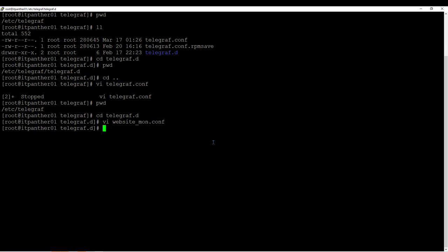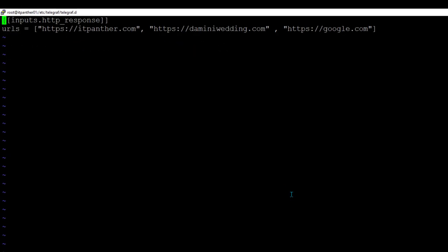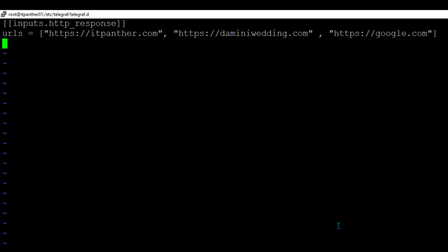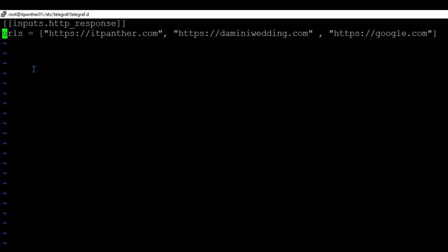There is one more parameter you can set here called timeout. You can set timeout to, say, 30 seconds. What this timeout does is it will try to access the website for 30 seconds, and if there is no response in 30 seconds it is just going to disconnect. Just make sure you give an appropriate timeout. If you know your website loads slowly — say in 20 seconds — then you must give 20 to 25 seconds for timeout. By default timeout is set to 5 seconds, so in this case I am just going to get rid of timeout because 5 seconds is enough for all these websites.